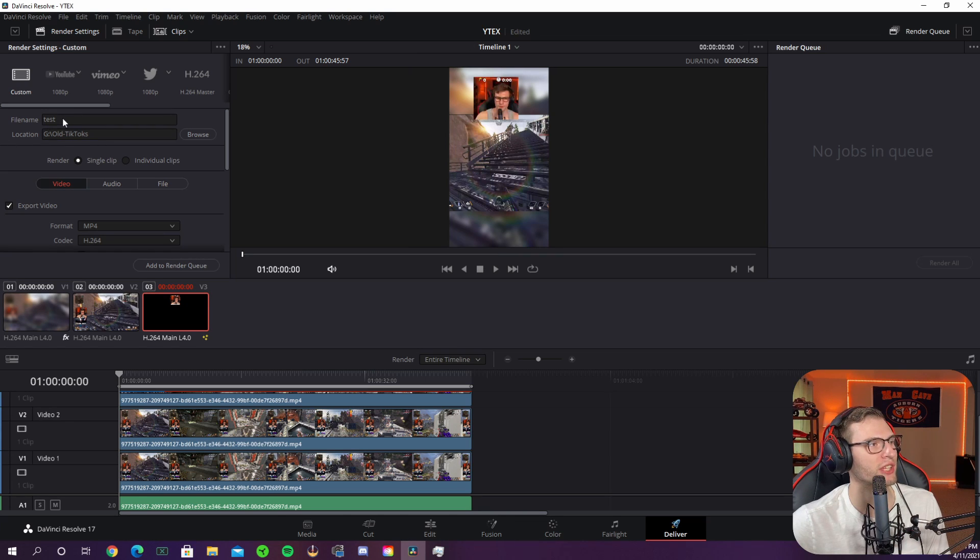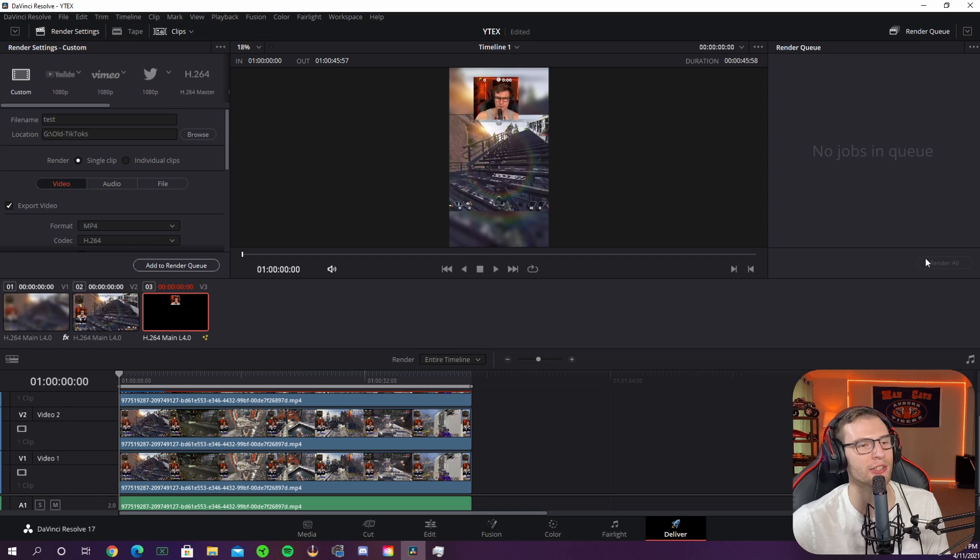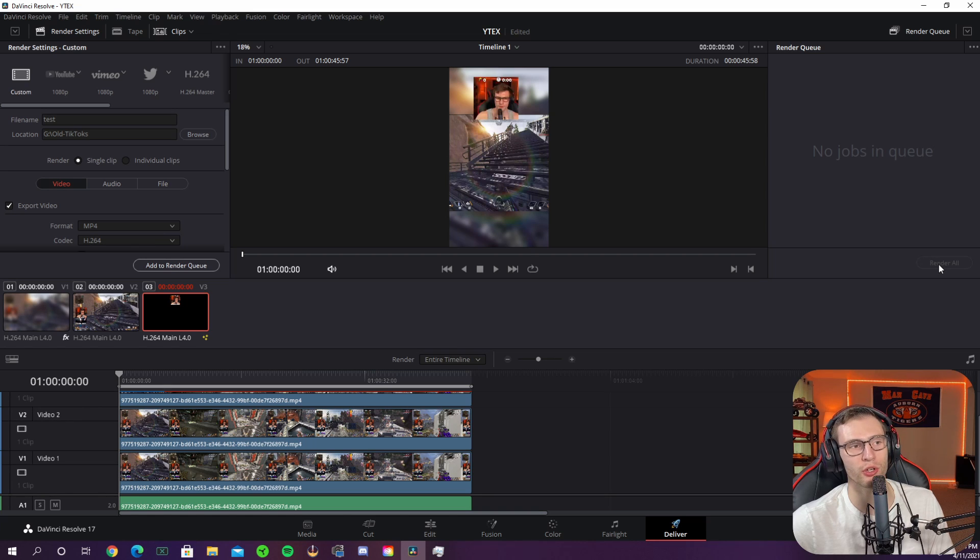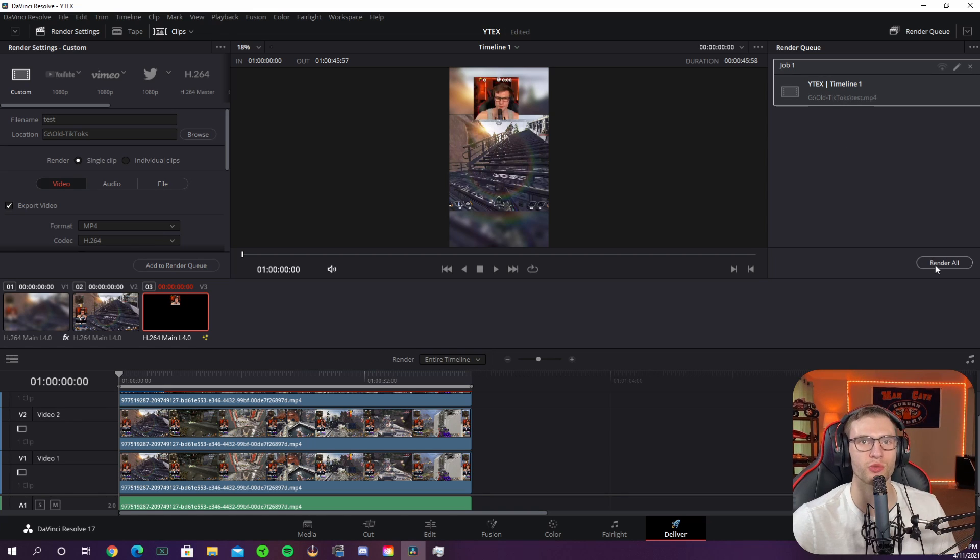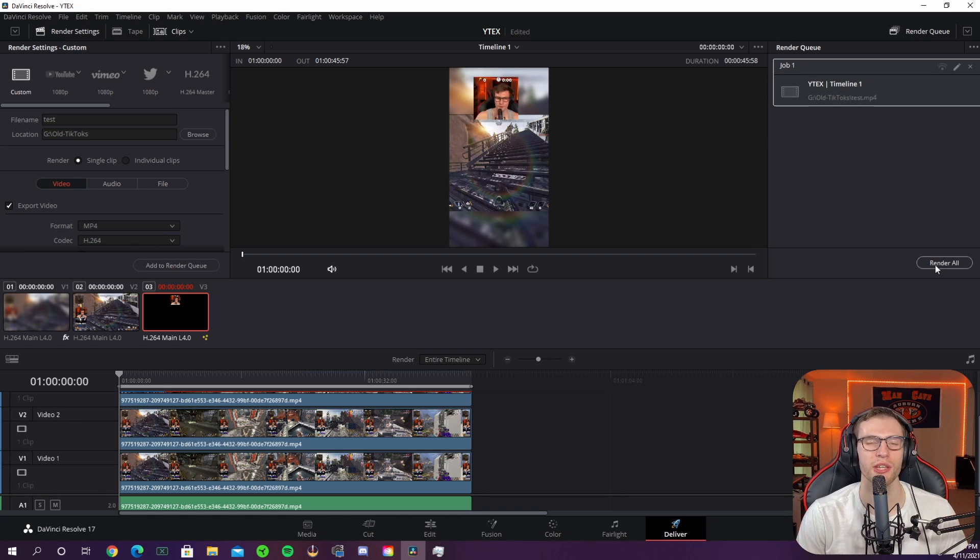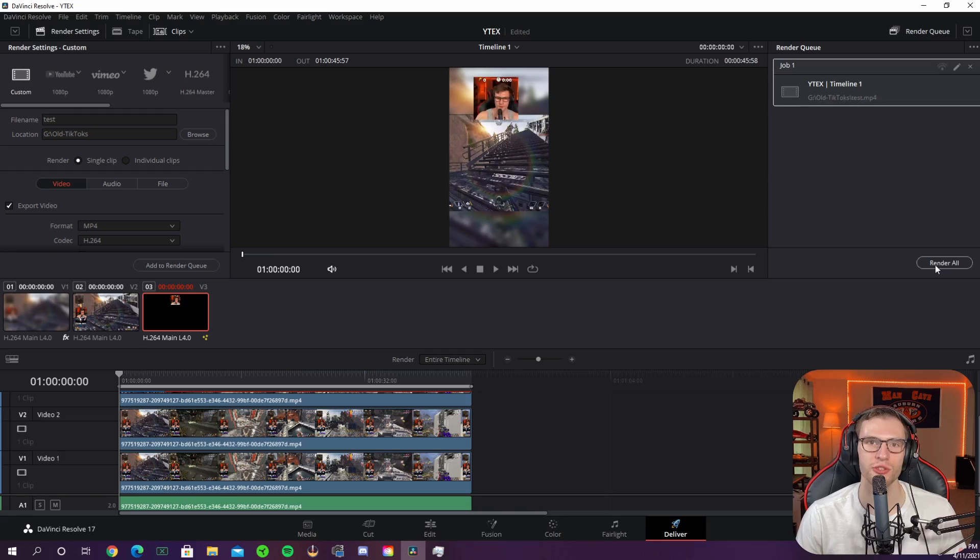Once the location and file are ready to go you can add it to your render queue and you can click render all. And it should render this perfectly. If not you can make any adjustments you need to or ask me any questions.